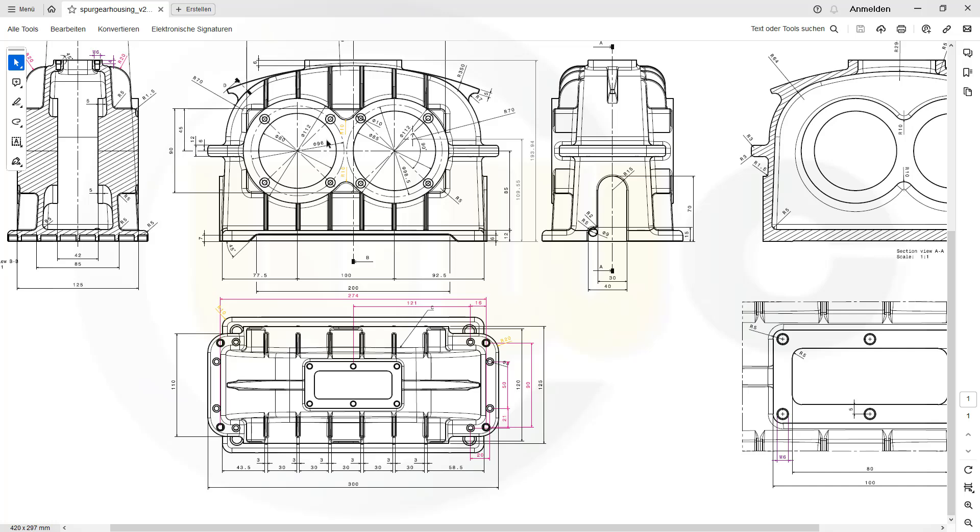Hi, welcome to the first part of this new video series, the Spurgear housing. I've already updated the 2D PDF because I've added here an essential dimension which I really need. That would be 193.94 for this height.